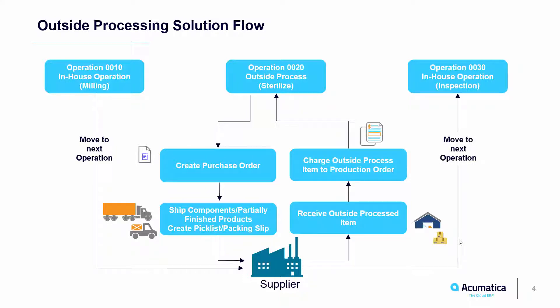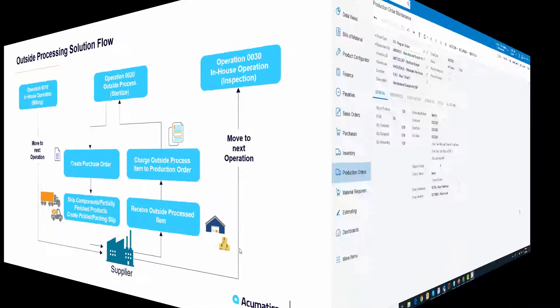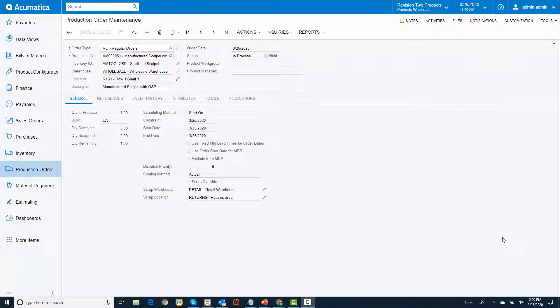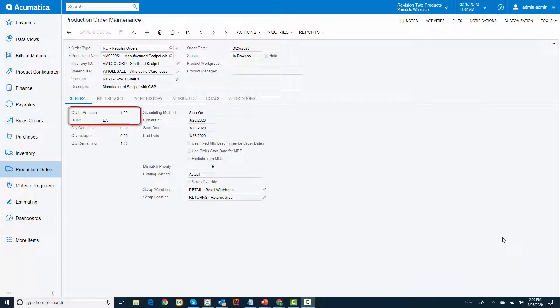To demonstrate this functionality, I'm going to start on the production order maintenance screen. To keep this simple, I have created a production order for one sterilized scalpel.